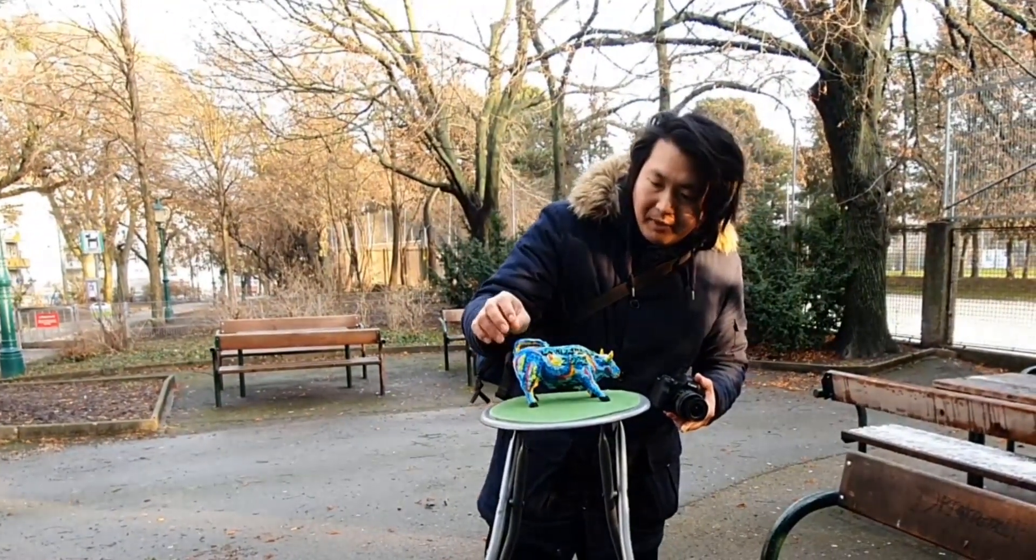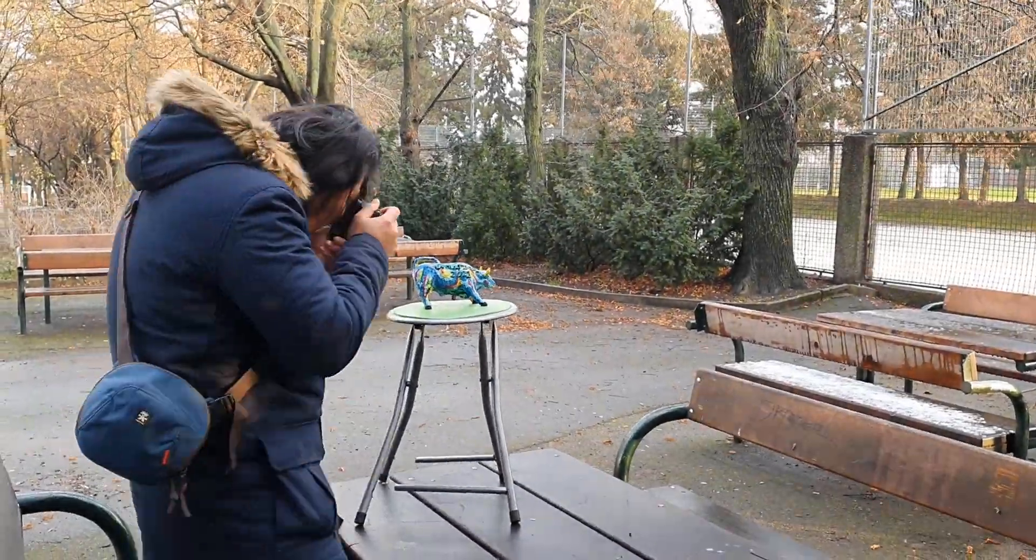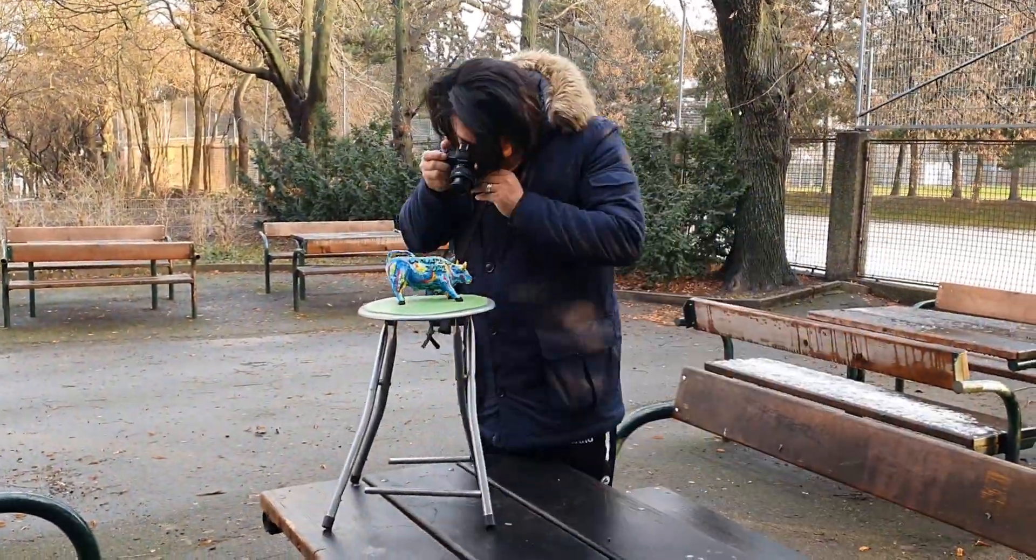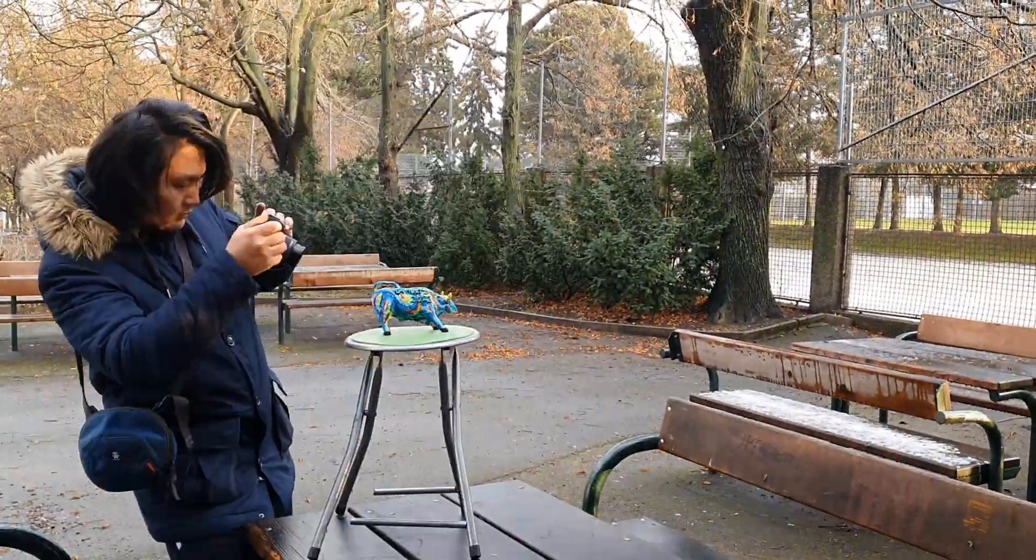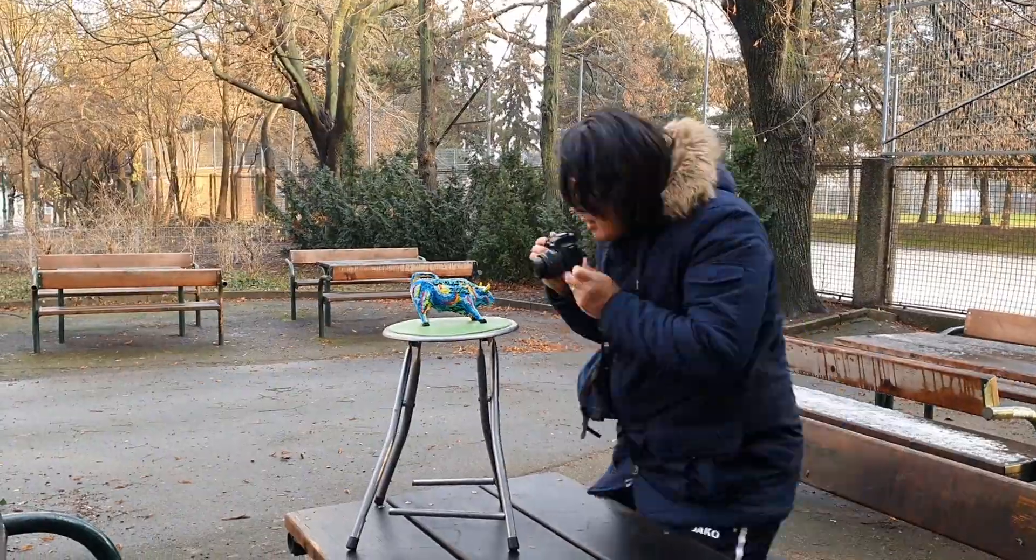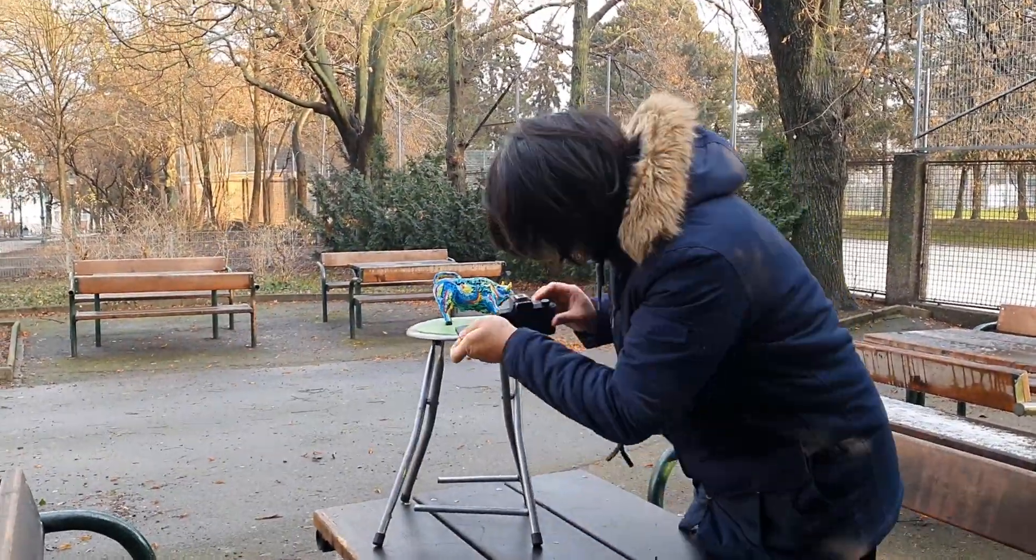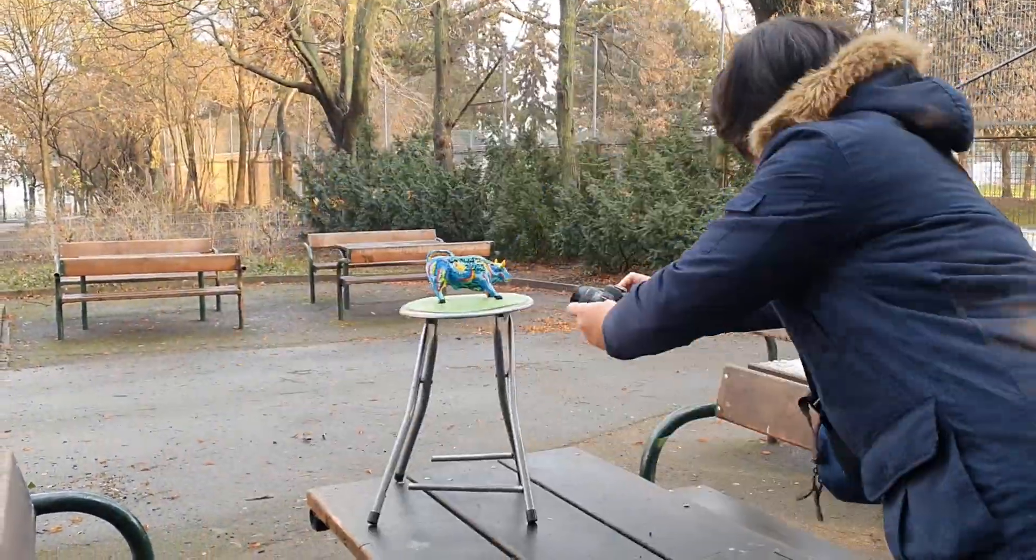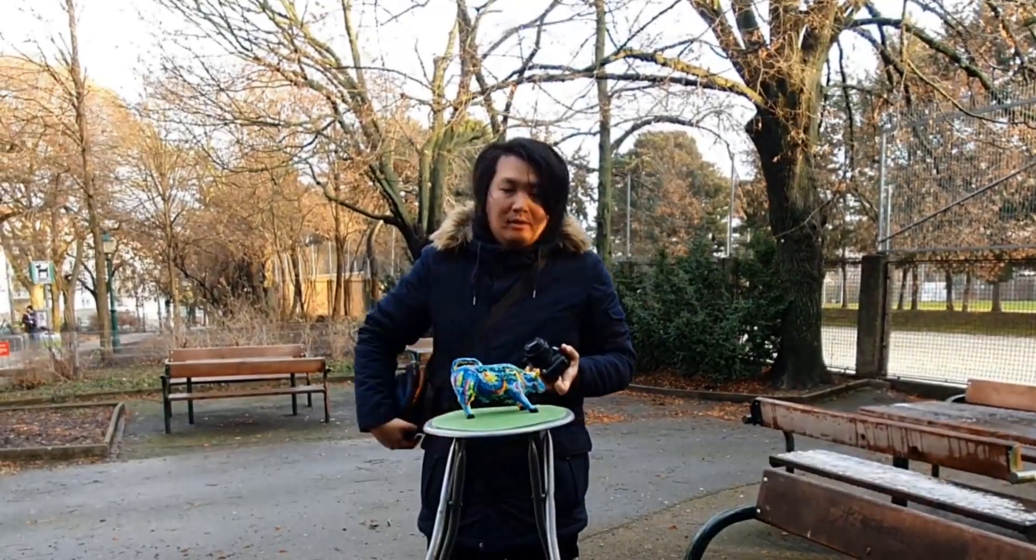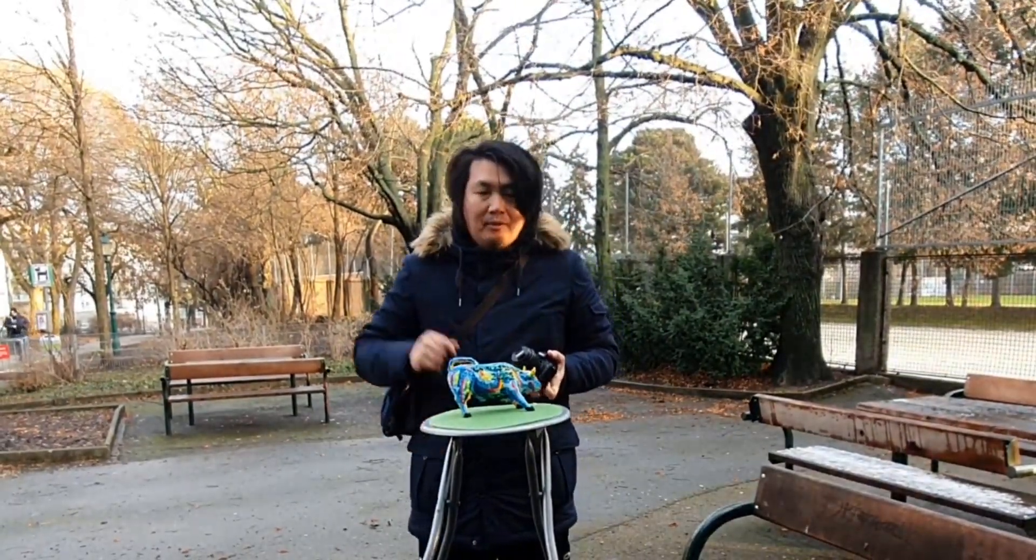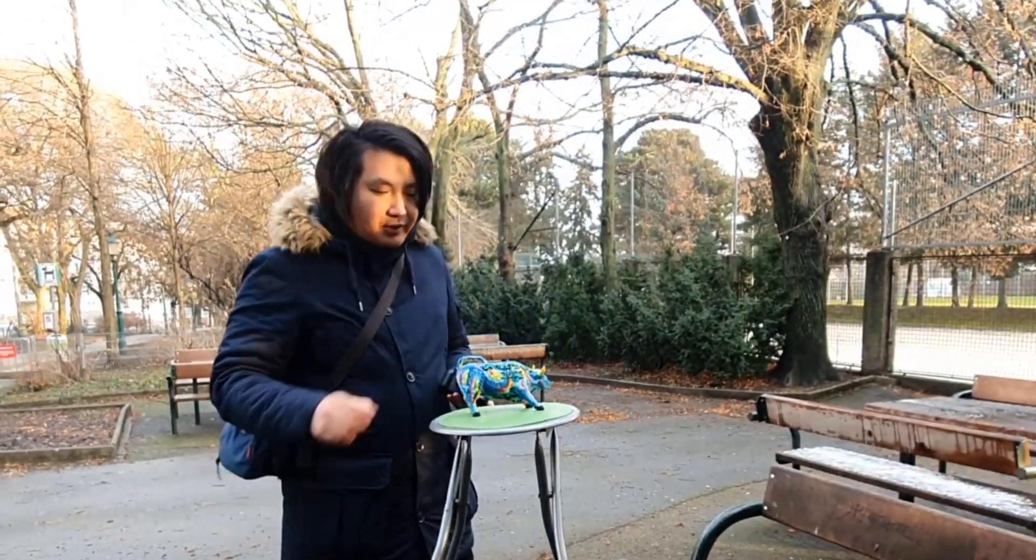I took around 50, I don't know how many photos, but I took photos from every angle.